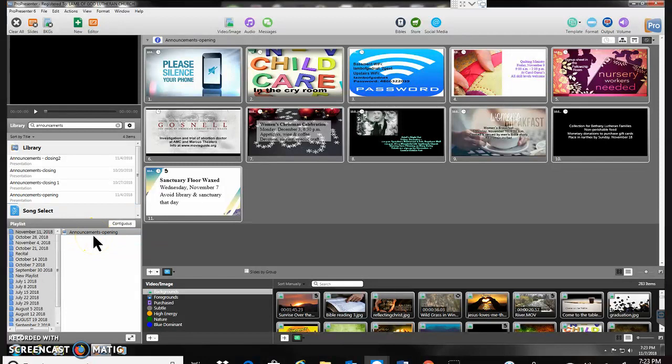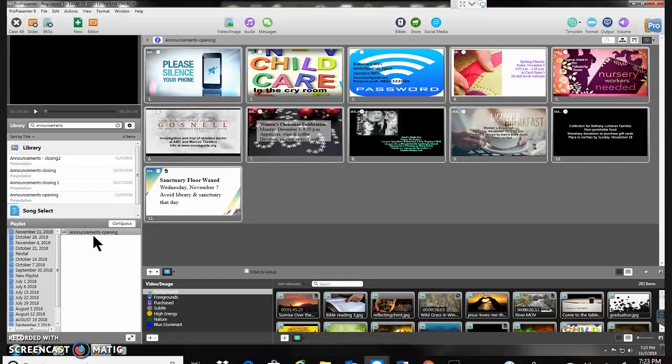Later on I'll be able to edit this and delete slides that are no longer needed, add new slides that are needed, that kind of thing.